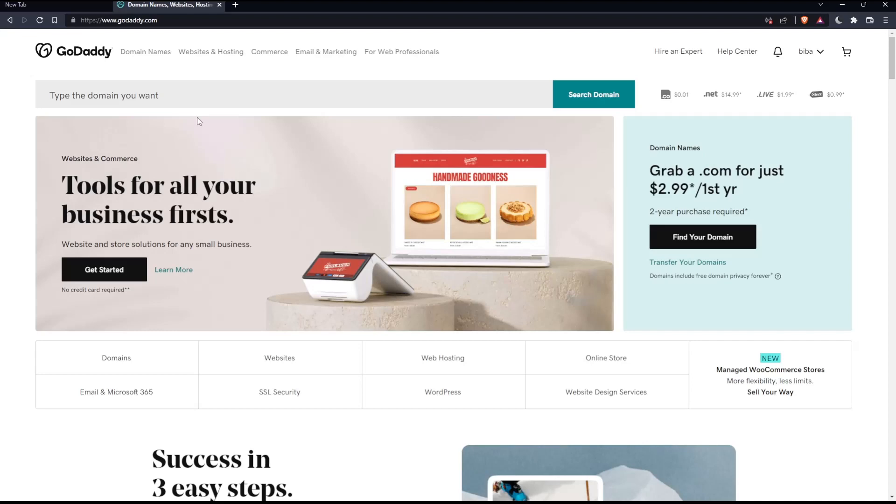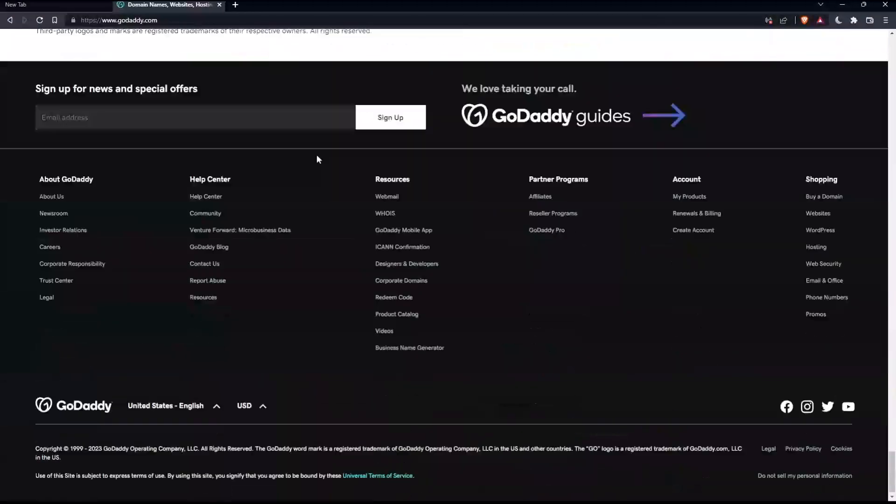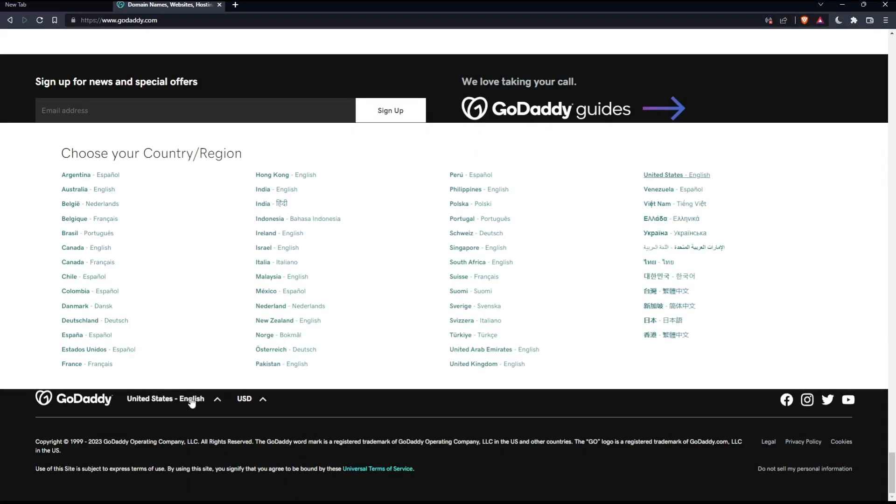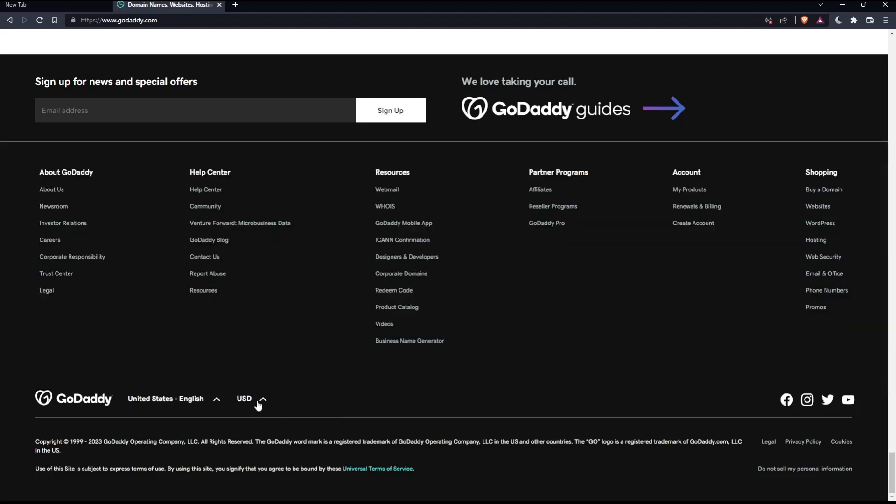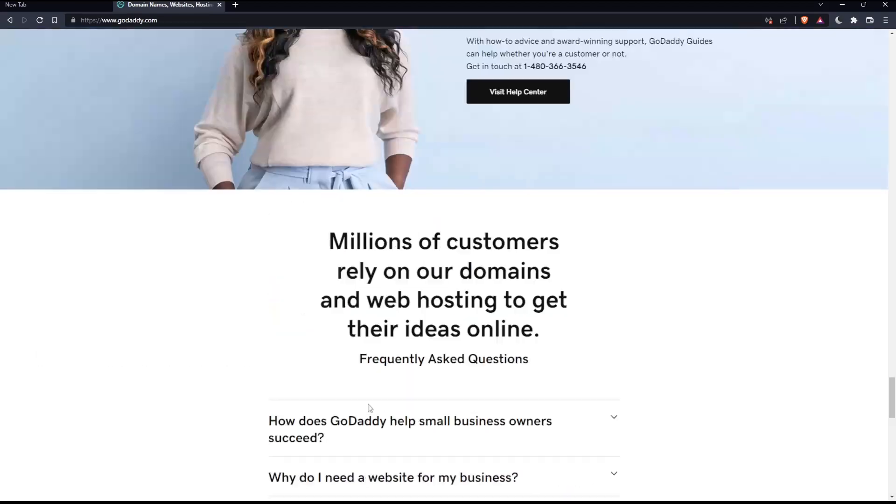If you're facing any issues with the language, as I did my first time on this website, scroll down to the bottom and change the country or region, which will change the language. You can also change the currency if needed.